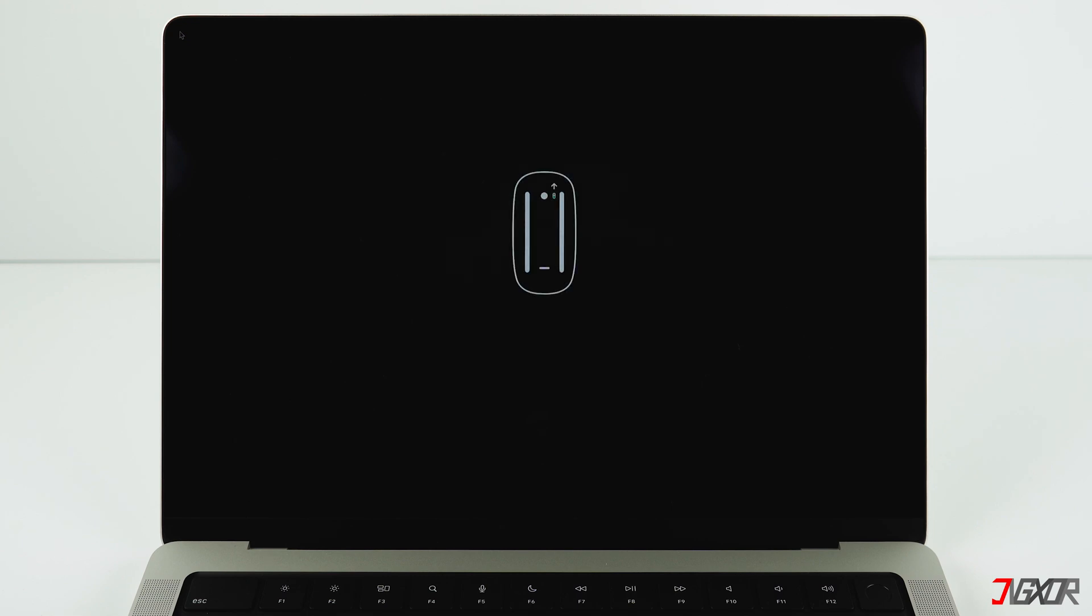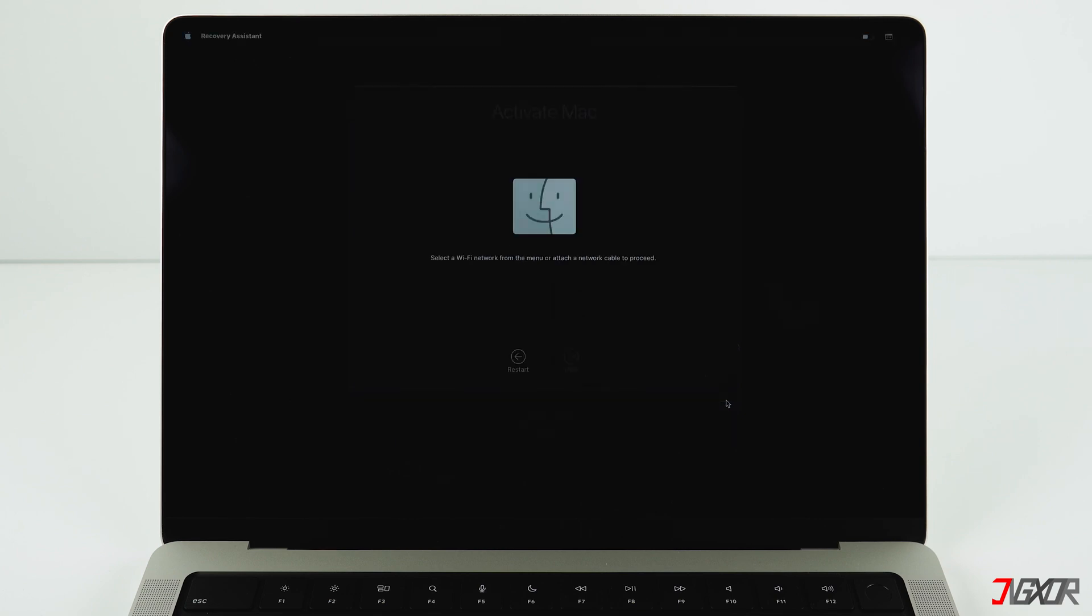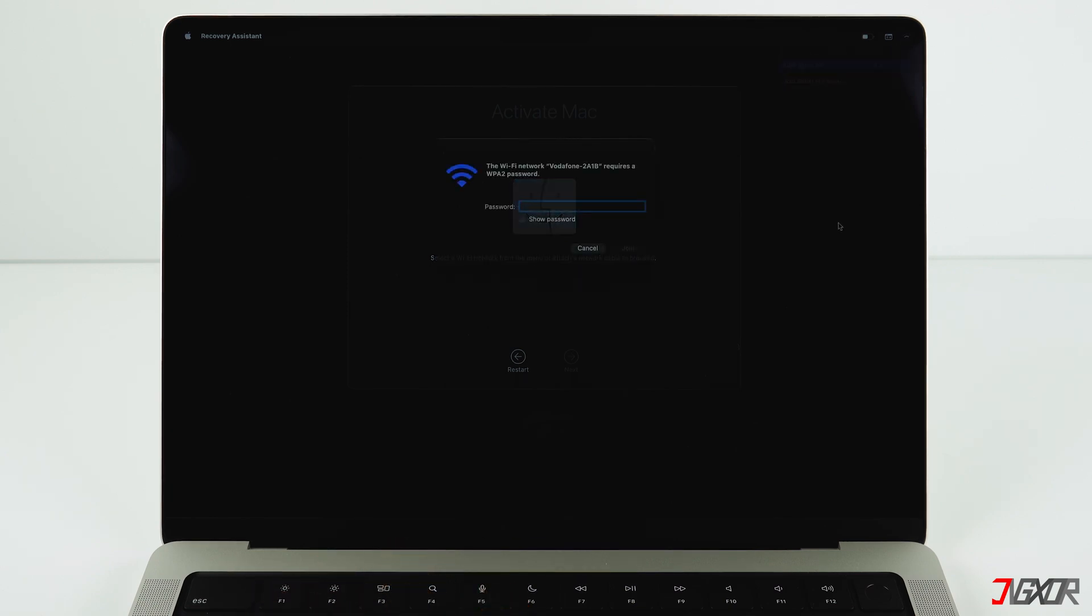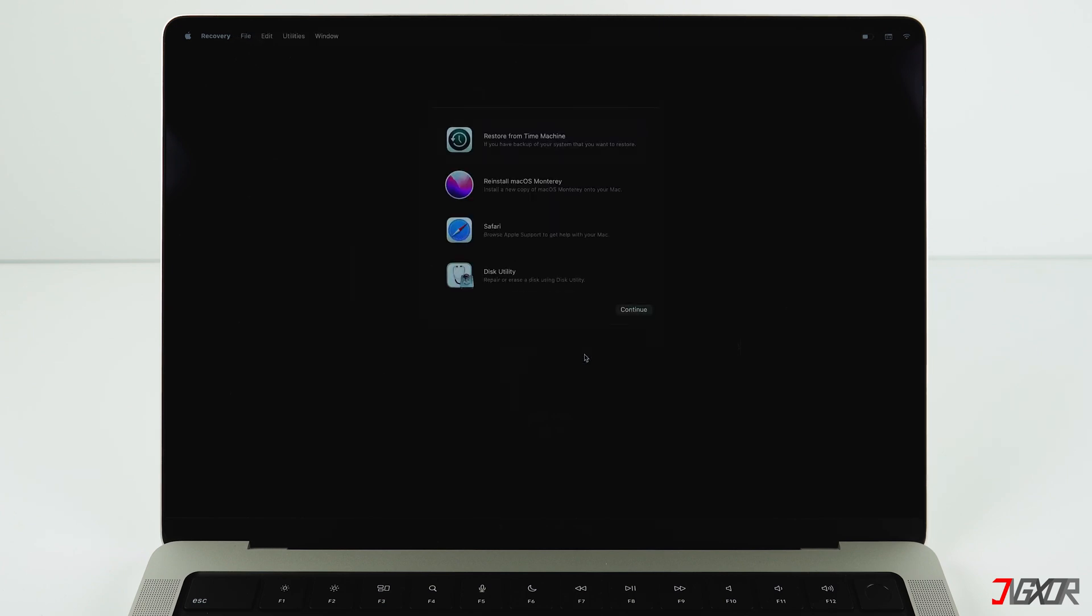Select your language and click Next. Next you need to connect to a Wi-Fi network so Apple can check if your Mac has an iCloud lock. Since we already signed out of iCloud, your Mac is already activated. Otherwise you'd have to verify yourself with your Apple ID and your password. All right, now the hard drive is formatted.